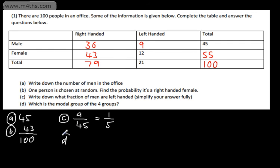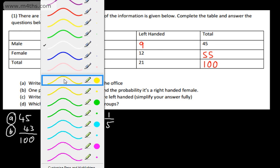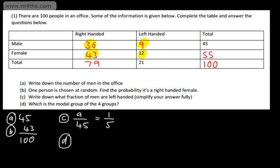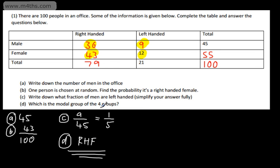In part D, which is the modal group of the four groups? Let's establish which the four groups are: right-handed males, right-handed females, left-handed males, and left-handed females. Which is the modal group? That's the one with the most in it, so it's going to be the right-handed females — RHF. Right-handed females is the modal group as they have the most in.